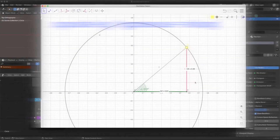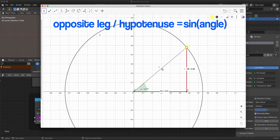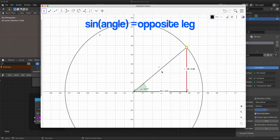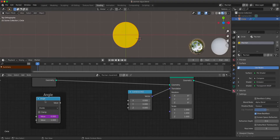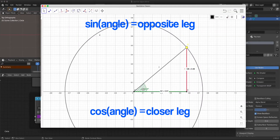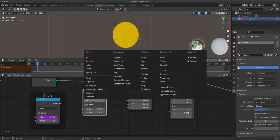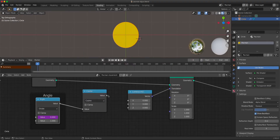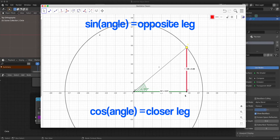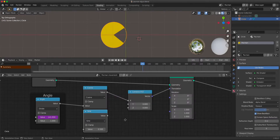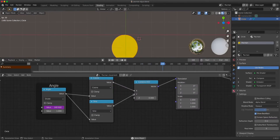Trigonometry tells us that the opposite leg divided by the hypotenuse gives the sine of the angle. With the hypotenuse equal to 1, sine of the angle gives the length of the opposite leg, and cosine gives the adjacent leg. So we take the angle — the frame number — make a cosine for the X movement, and a sine for the Y. Add a math node, use cosine under the trigonometric tab, input this angle as X. Duplicate it, use sine for Y. Now let's see: it moves as a circle! A bit too fast, so increase the division — now it moves like a Pac-Man.